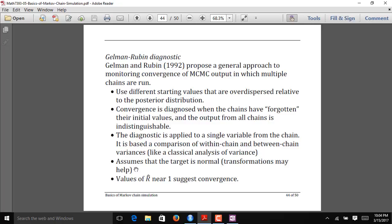This diagnostic assumes the target distribution is normal, so it may be helpful to look at a transformation of a parameter to make the statistic more meaningful. The notation used for the convergence statistic is r-hat, and values of r-hat near 1 suggest convergence. When doing the Gelman-Rubin diagnostic, we want to see r-hat close to 1. In practice, R will give us the r-hat value and an upper limit; as long as that's pretty close to 1, we think we've probably converged.